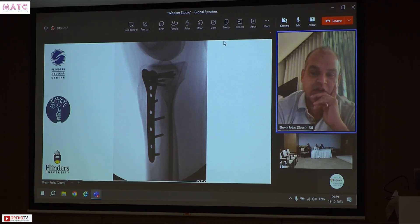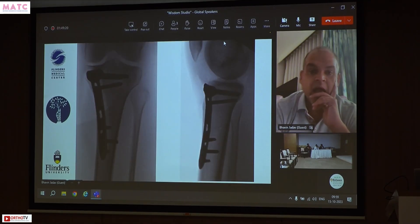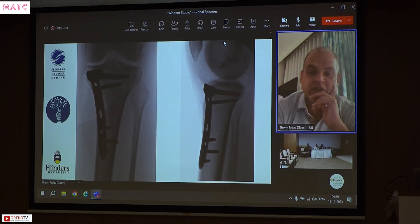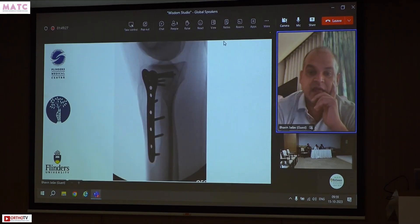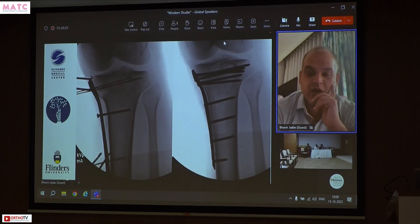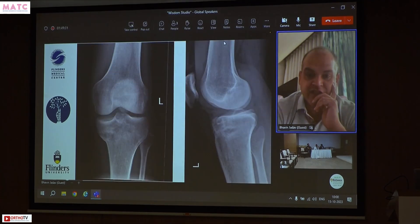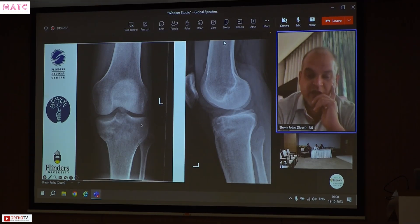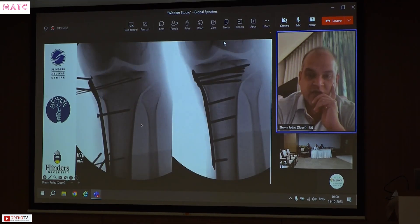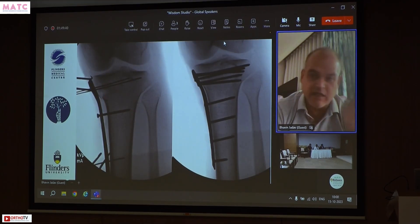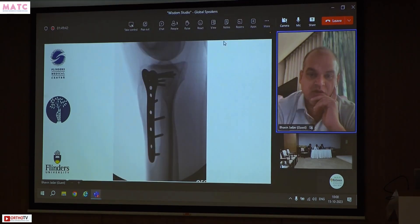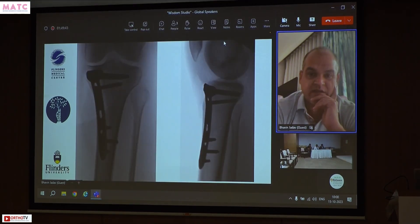There's a different case where the Tomofix HTO osteotomy plate has been used for the same purpose. A lot of the time these fractures have an associated posterolateral corner injury. This one was minor, but I've had cases where I've had to do medial correction plating as well as posterolateral corner repair at the same time.